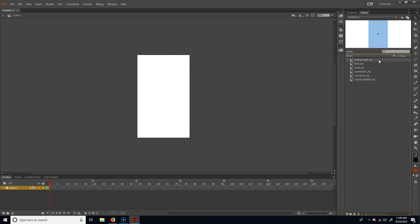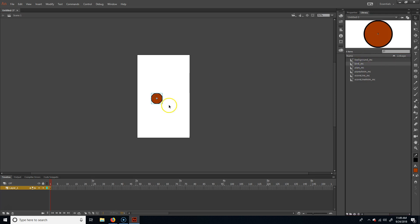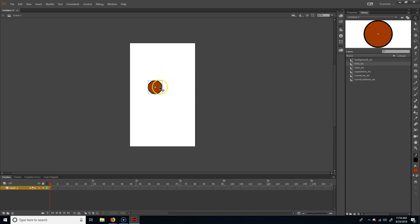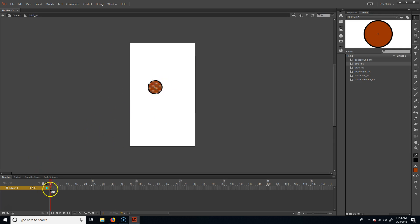For the background I could do the same thing — put different elements in there and have them move across — but I'm going to skip that for now. The bird is a little more complicated. I need to make two animations to toggle between: one when we click that makes it flap, and one when we don't click that looks like it's falling. Instead of hitting F8, I'll double-click into the bird_mc symbol.